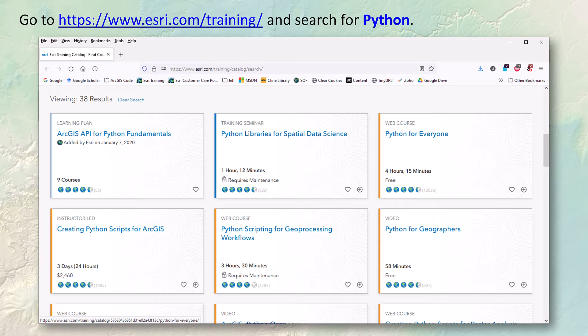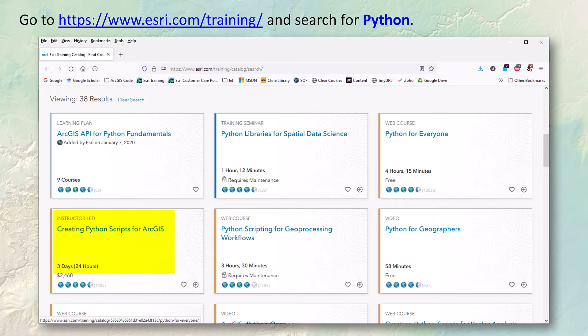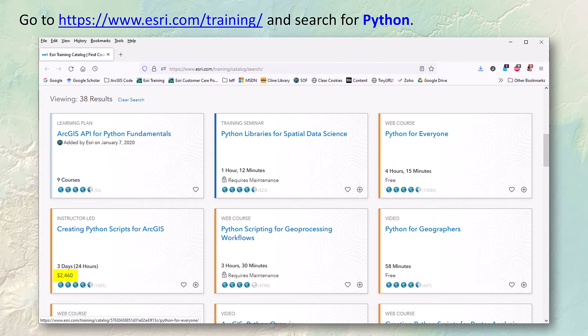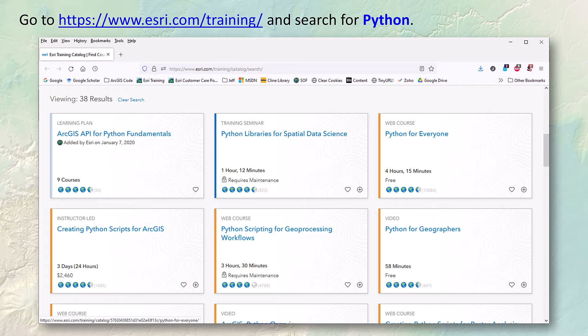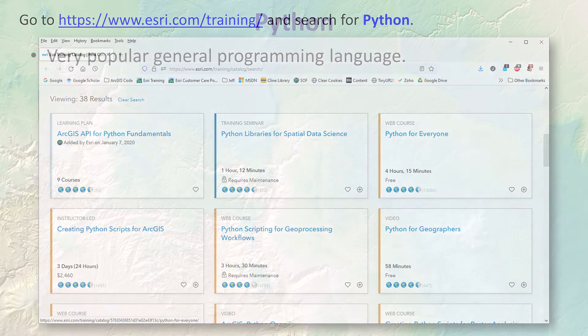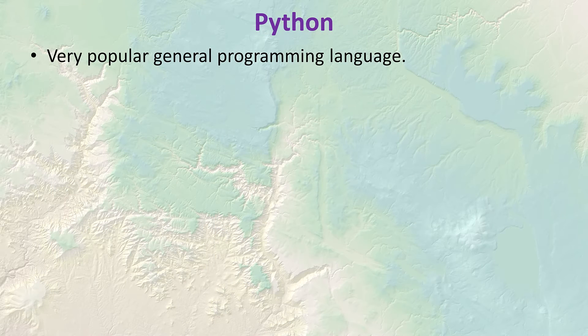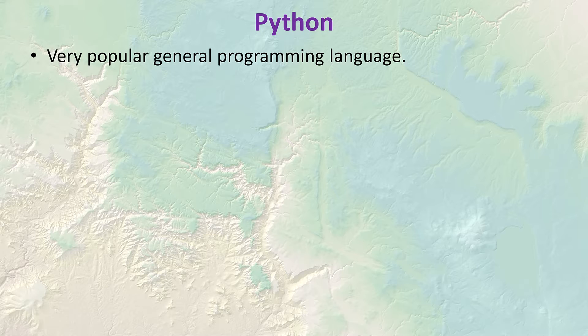You'll see a lot of choices and as an NAU student you have access to everything on there except for the instructor led courses. For example, the bottom left one on this image, creating Python scripts for ArcGIS - they charge twenty four hundred dollars for it and no surprise, you don't have access to that. But you have access to everything else, and if you go through Zan Bergen's books you'll really get a lot more than you get in the instructor led class anyway.